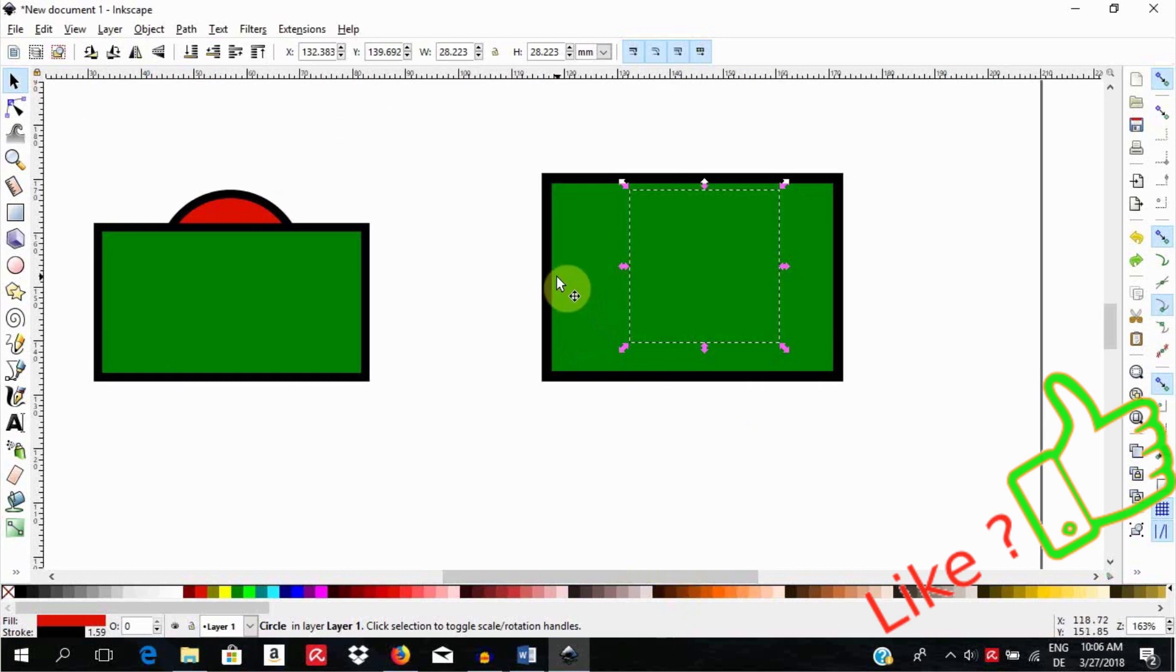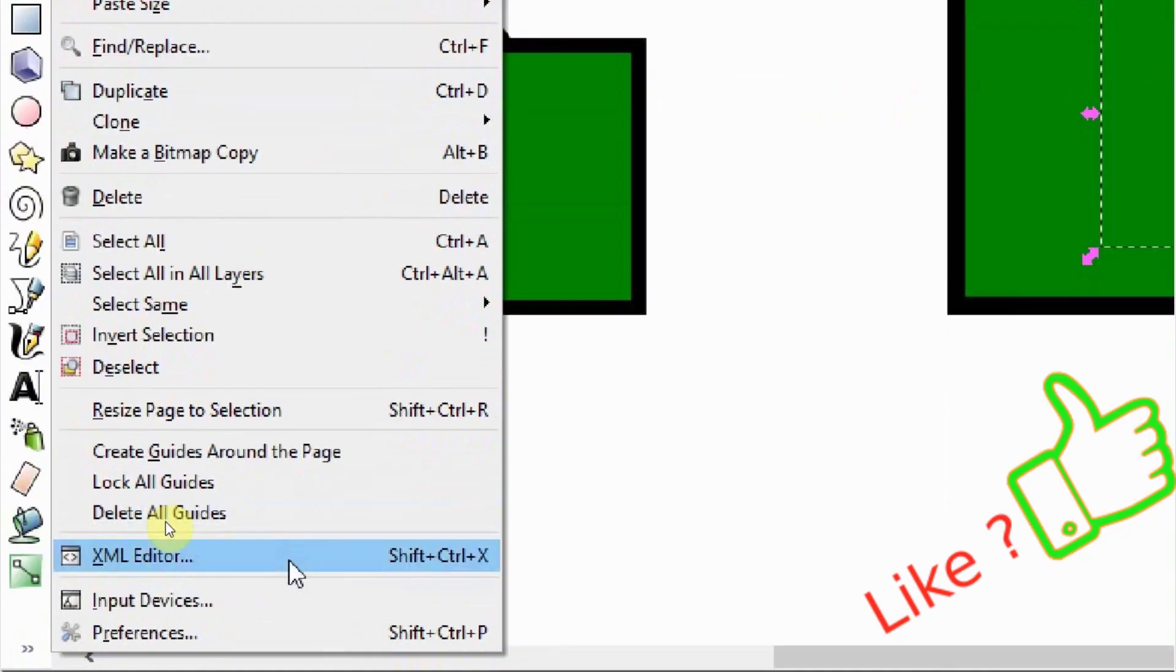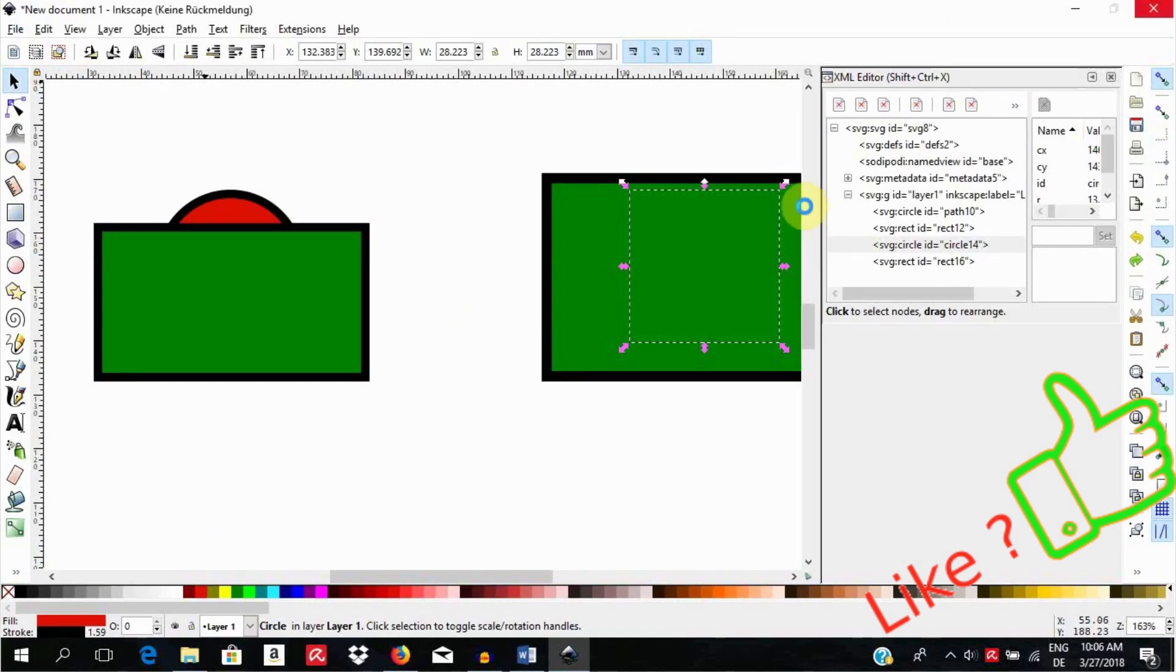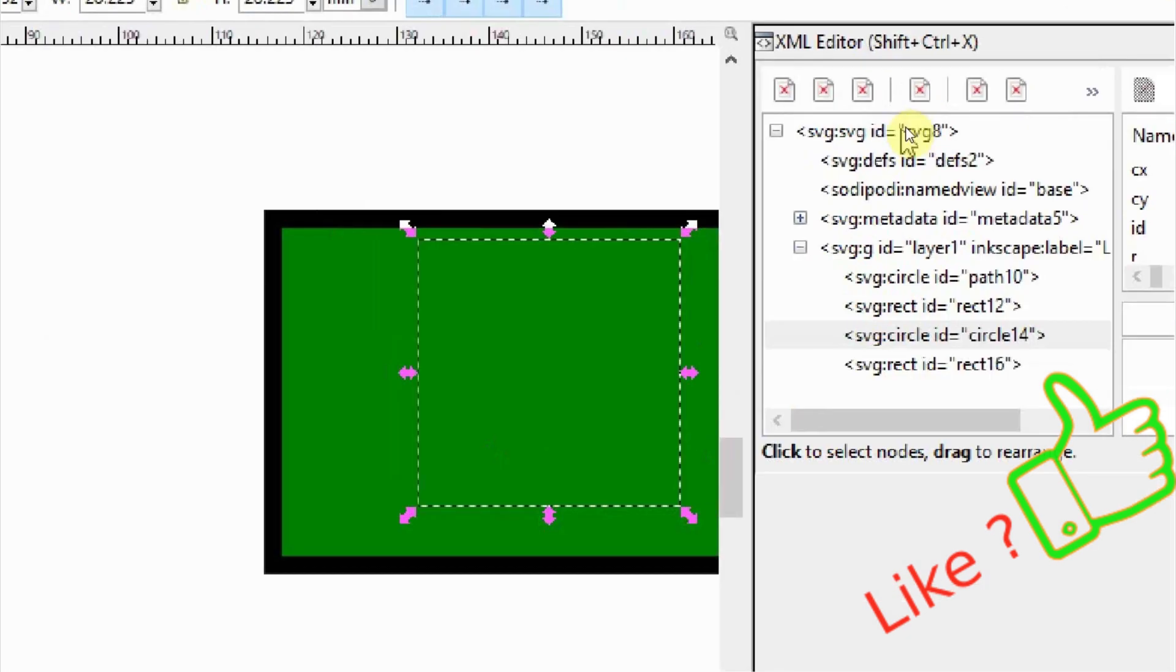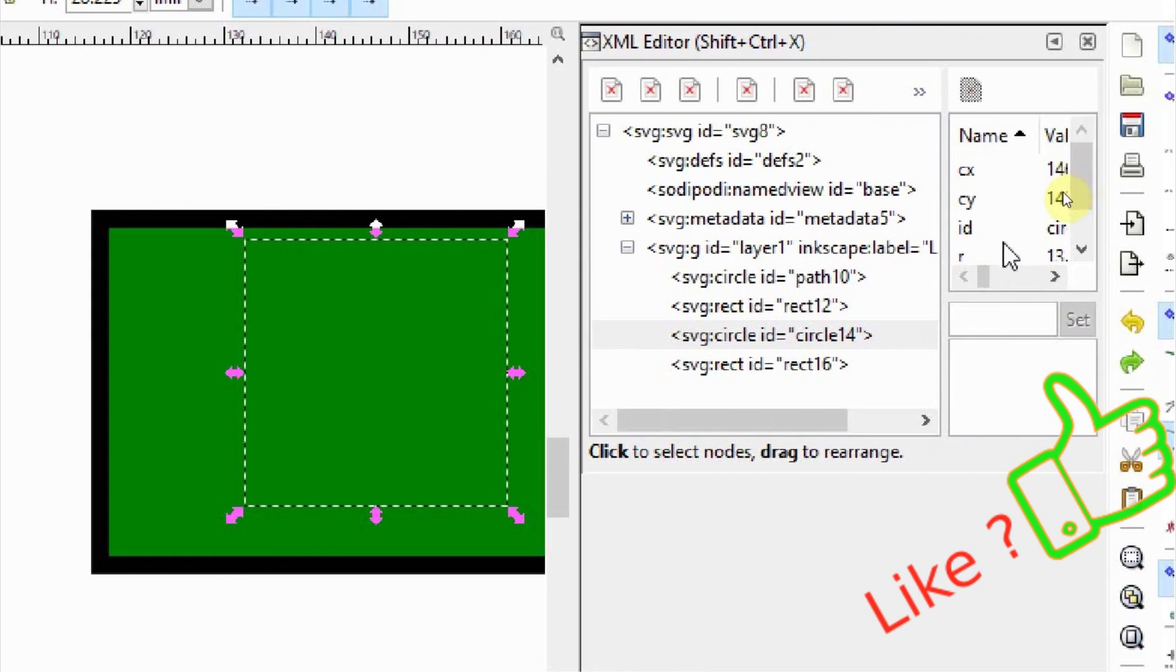Call up the XML editor by selecting edit XML editor or use the shortcut shift CTRL-X. Here above you see element nodes. Here below you have layer nodes which you can select. Select this one or that one.